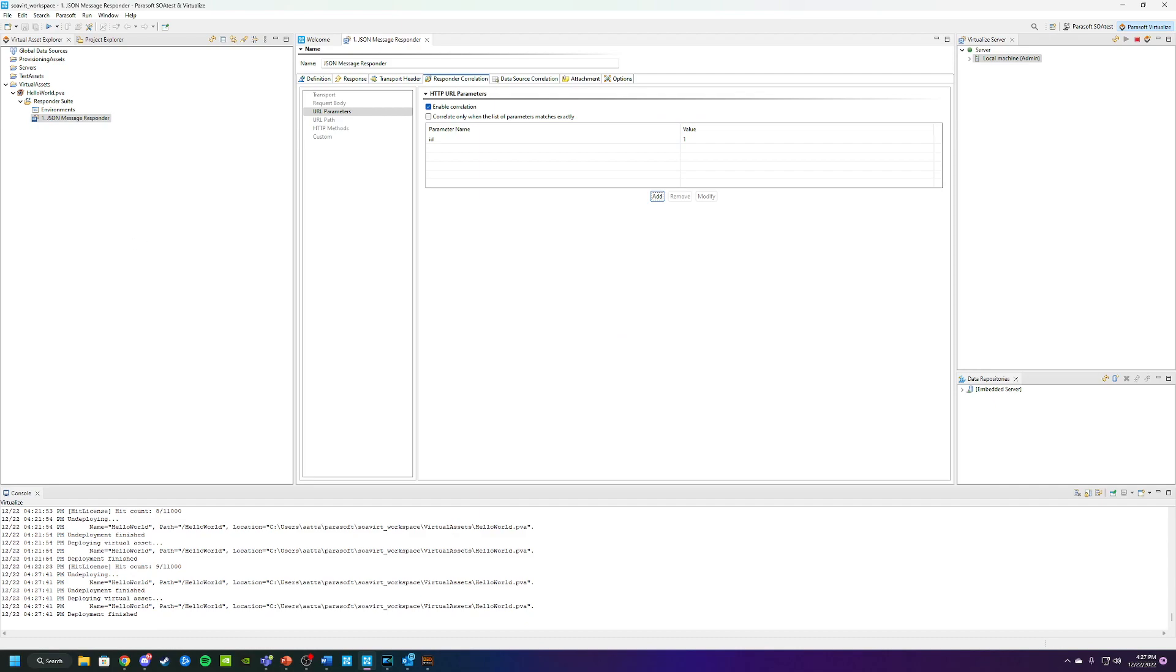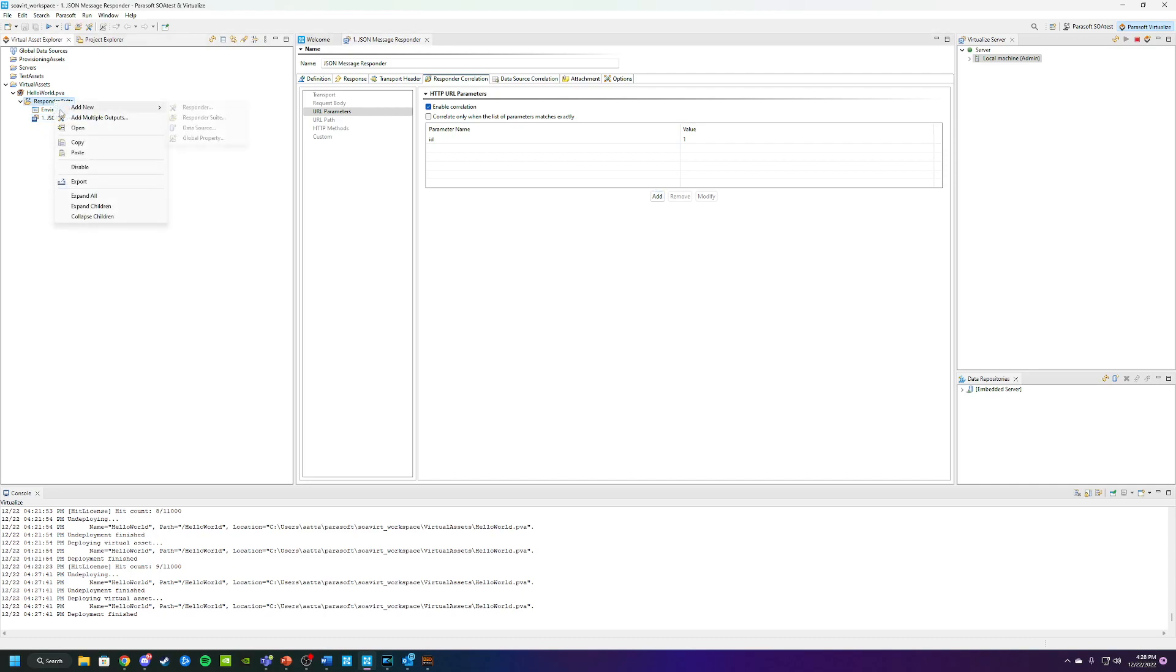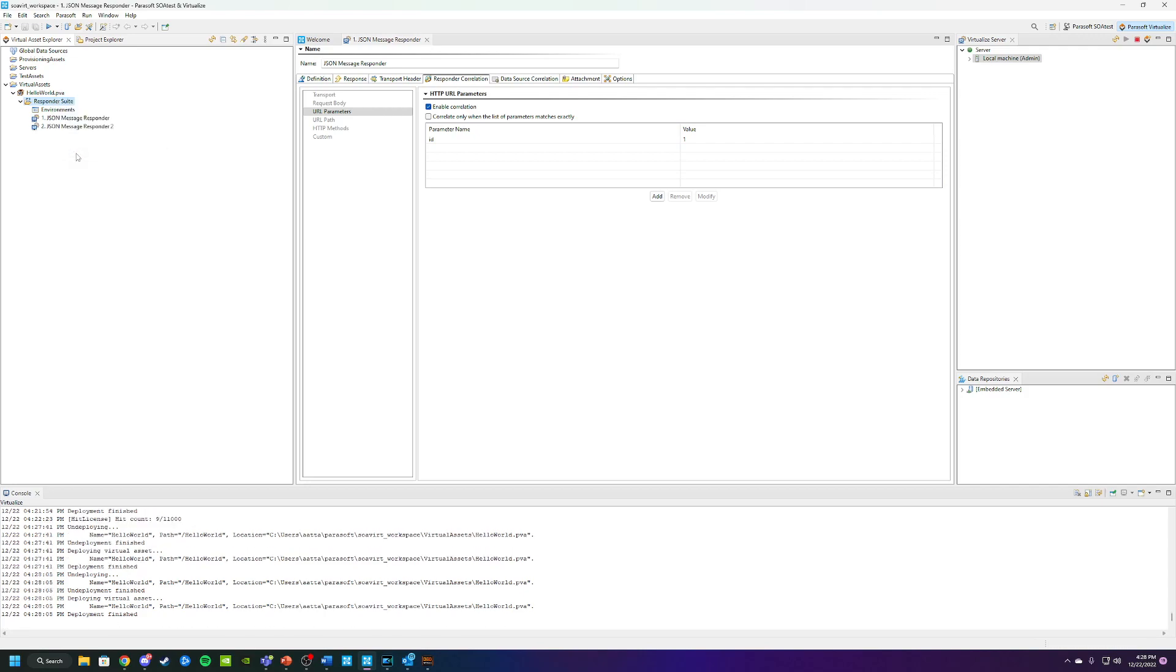Now what we want to do is create a few other message responders so that we can respond to different kinds of requests, not only when the ID is equal to one. The way we're going to do that is copy this, right click on Responder Suite and paste it. We're going to create two additional ones here.